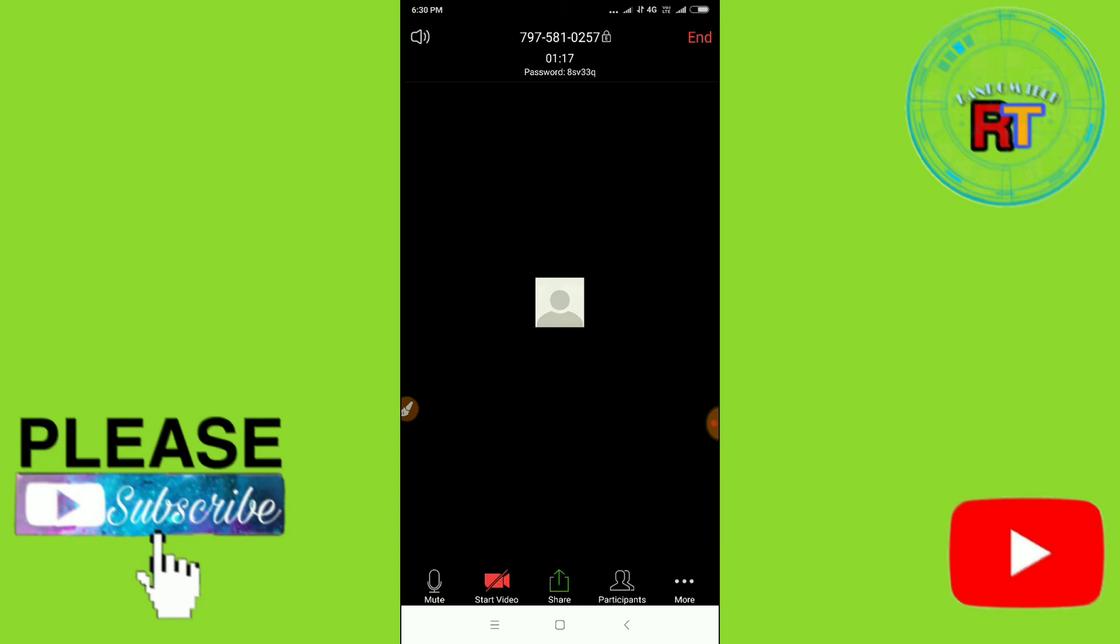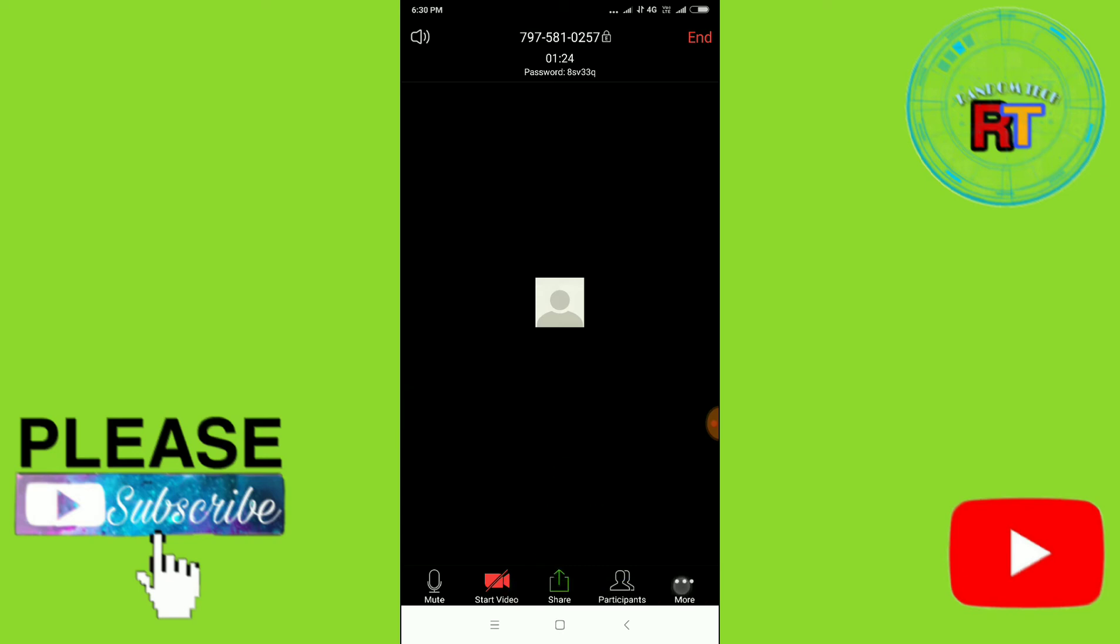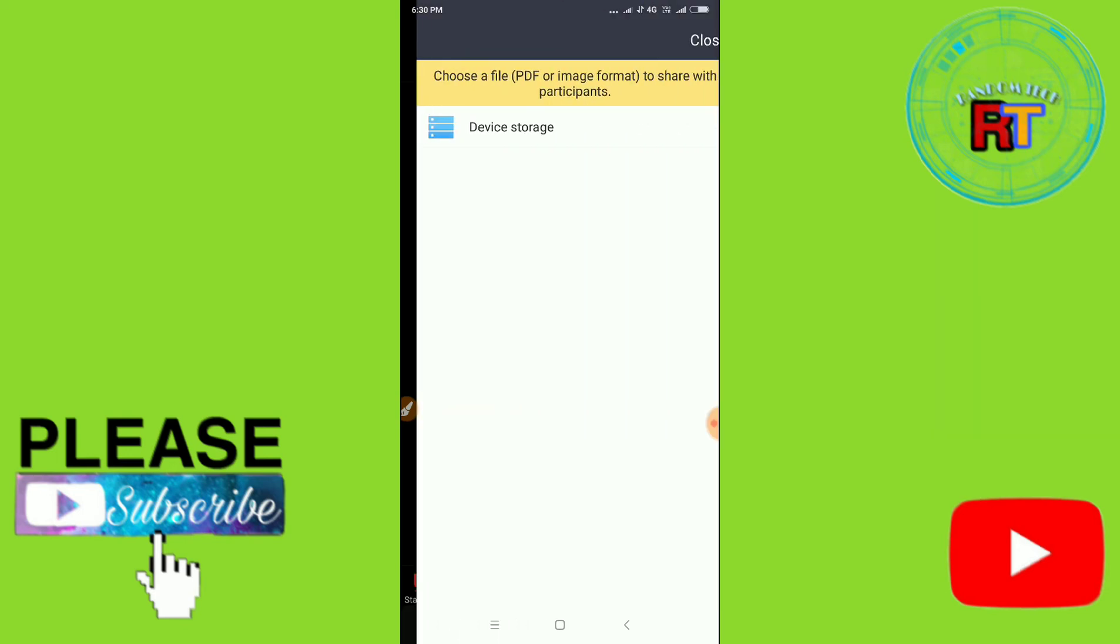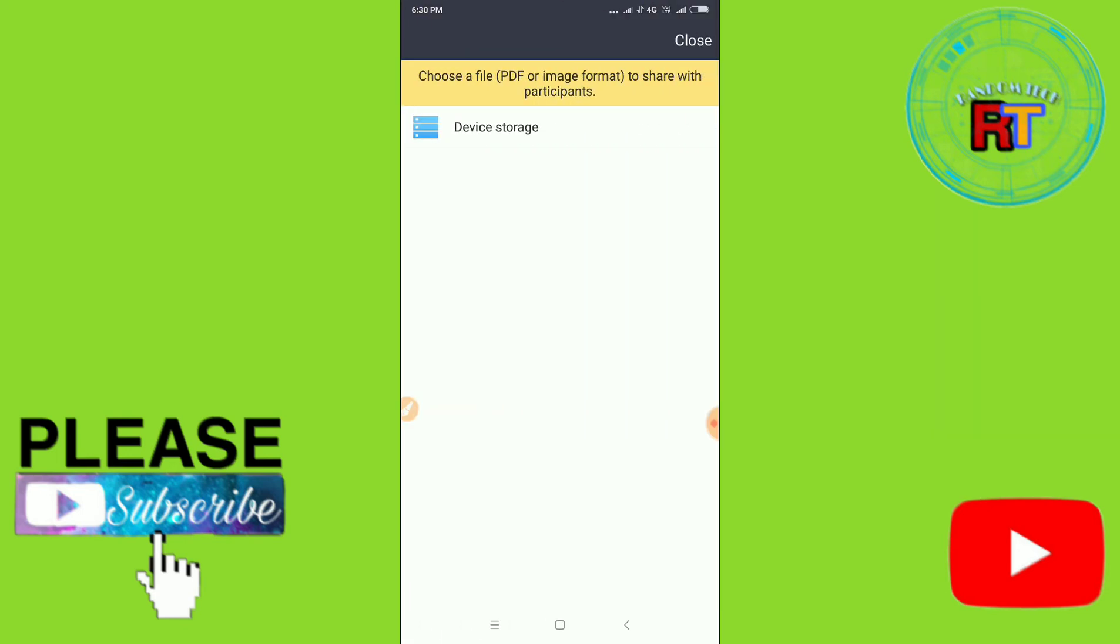about this Share option. You can see here, if you want to present something on the screen, let's take an example for photo or document. Let's take an example for a photo. I have files here, so let me just go to my